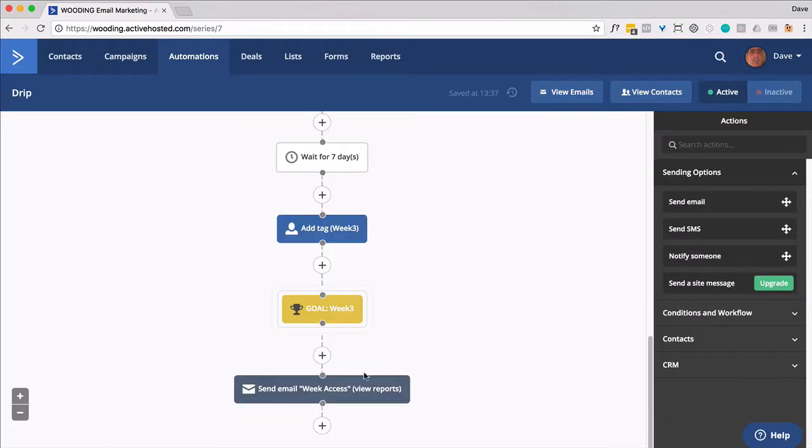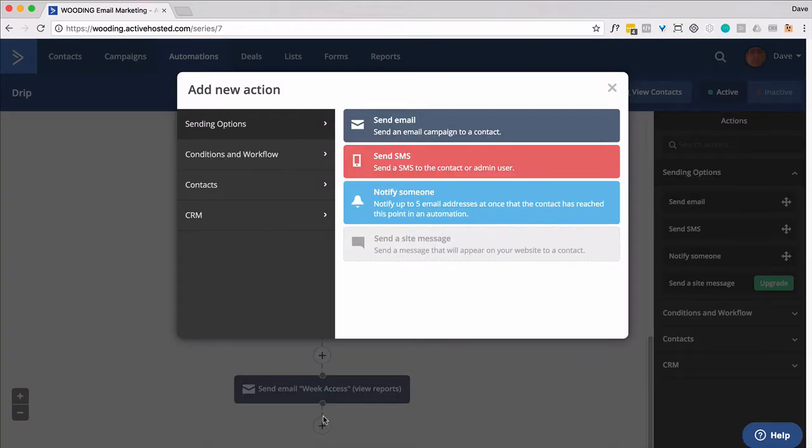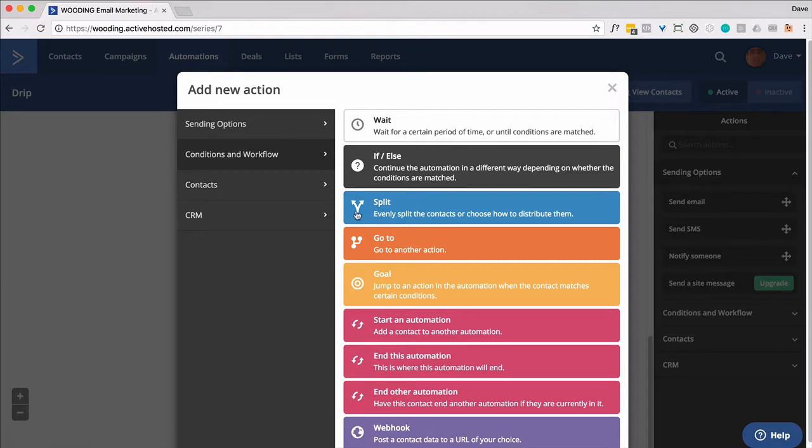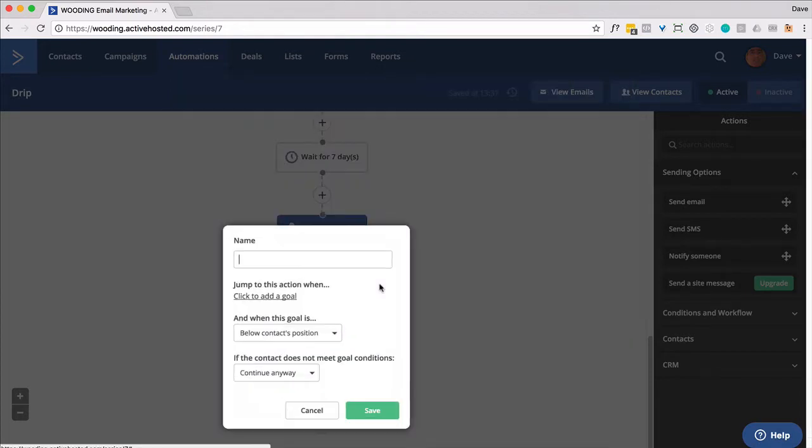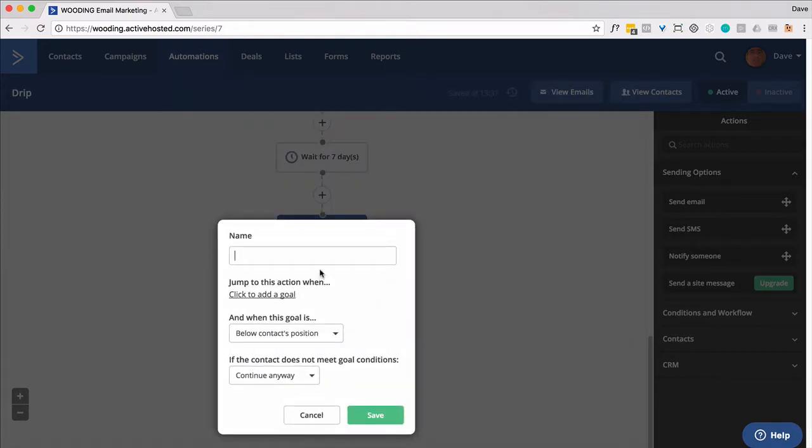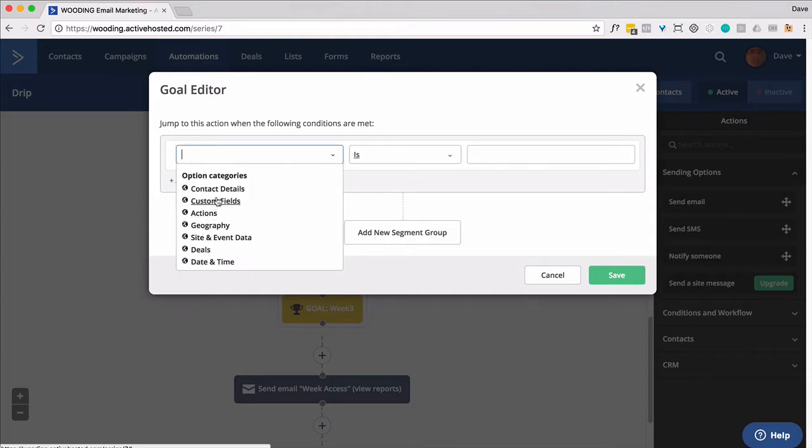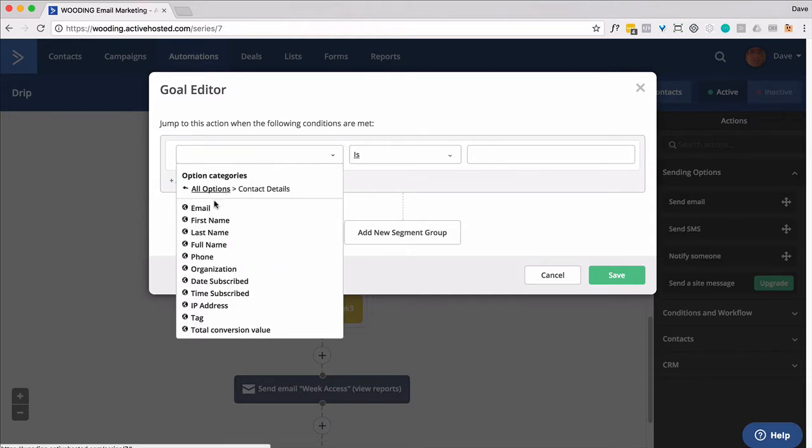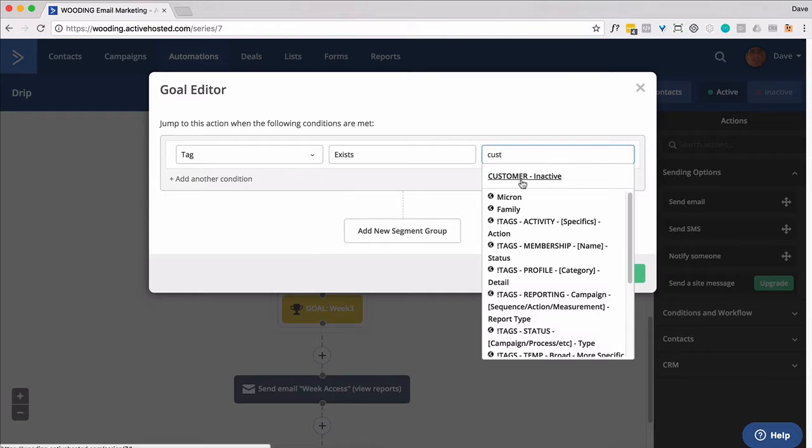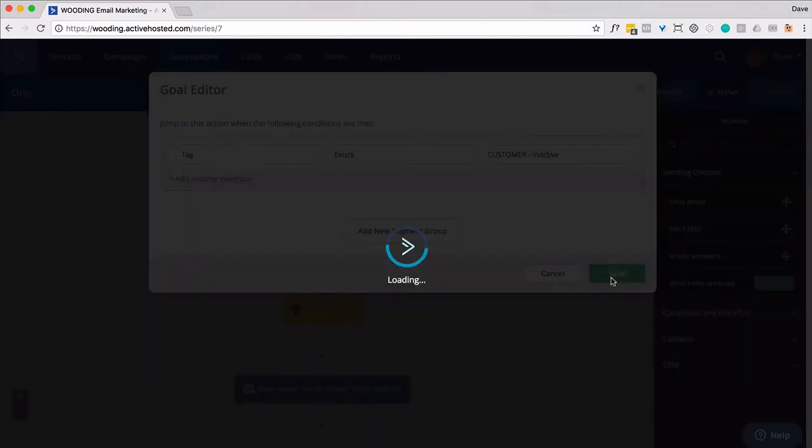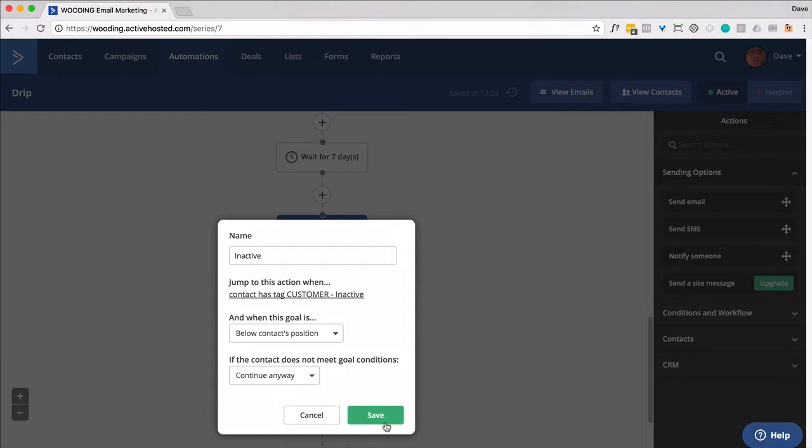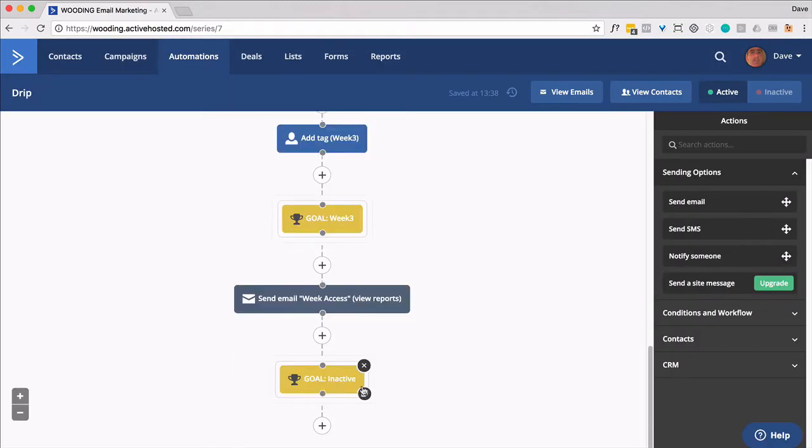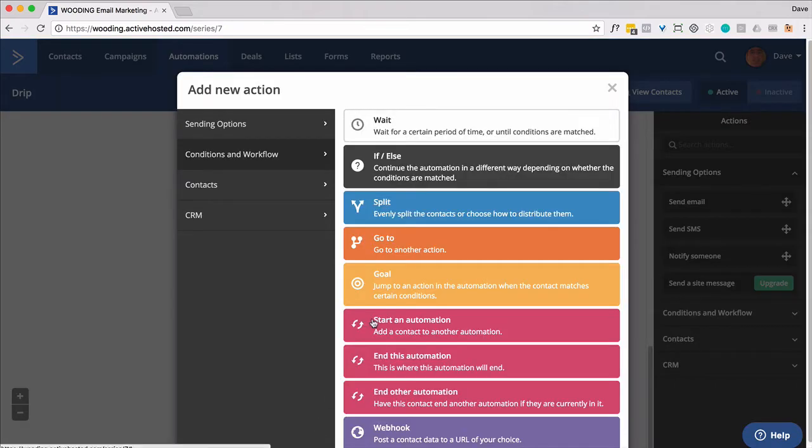And then finally, we're going to apply. We're going to set another goal here. So this is if they no longer have access to the content. We basically want to check for that tag. I think I called it customer inactive. So the assumption is that if that tag is applied, they no longer have access and you want to remove them from this automation.